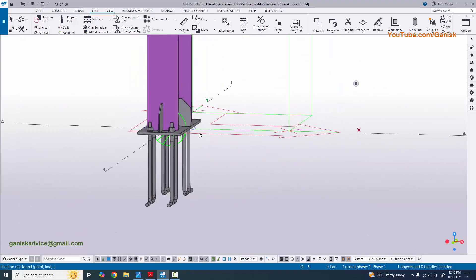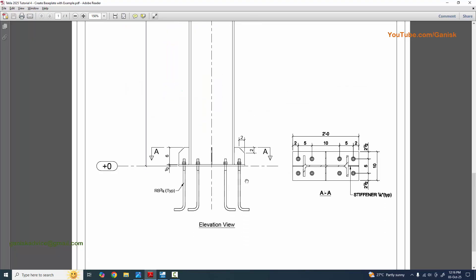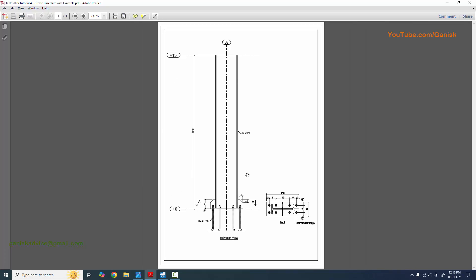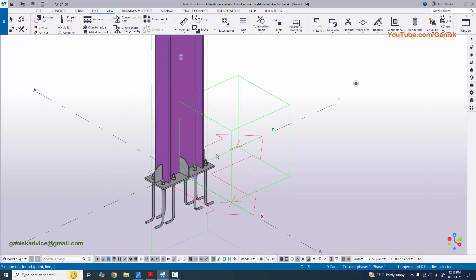That's it about how to create this type of base plate in Tekla Structures with this PDF example. If you need this PDF example, please join my channel, take a screenshot, and send it to my email address in the description. This is Tutorial 4 for Tekla Structures 2025. Please include the video title and required PDF in your email. If you have any doubts, please comment below. For more Tekla Structures videos please visit my channel. Thank you.